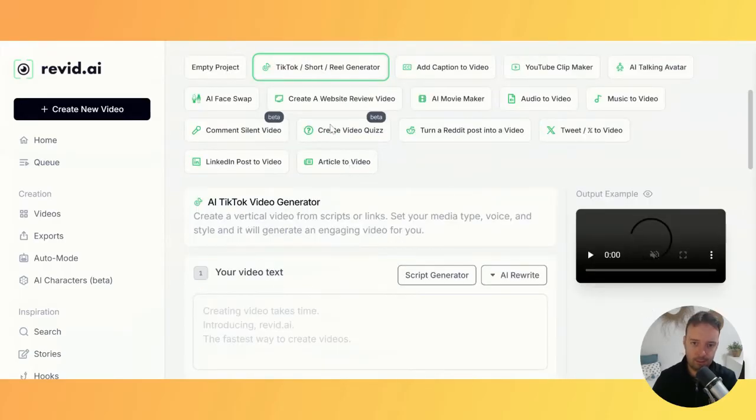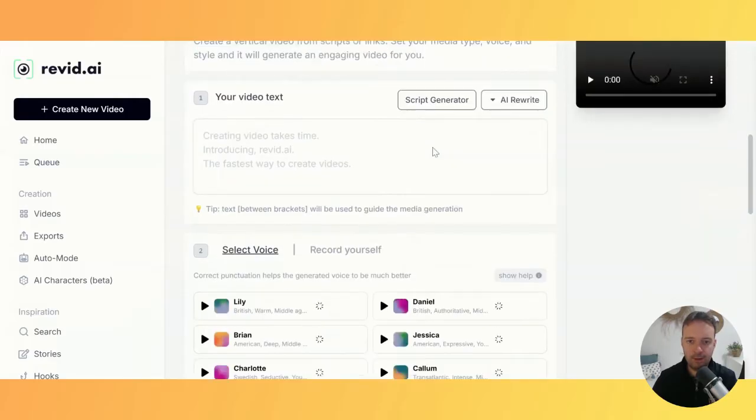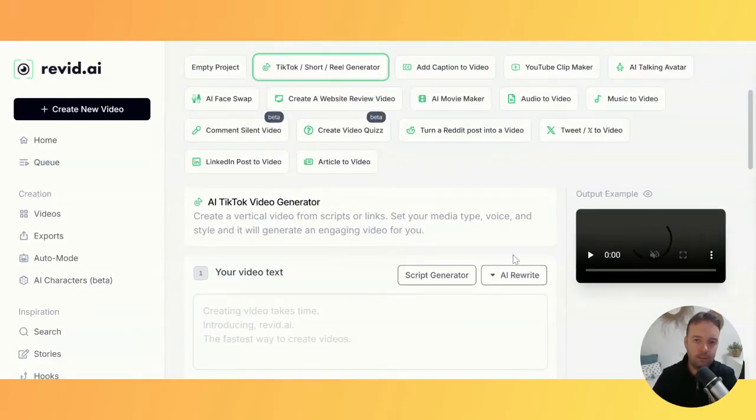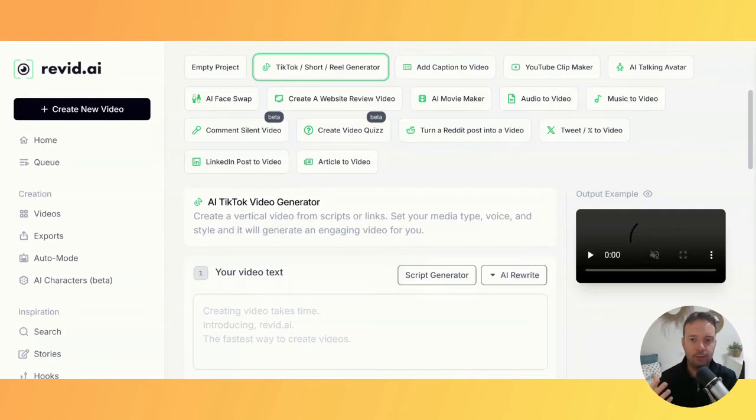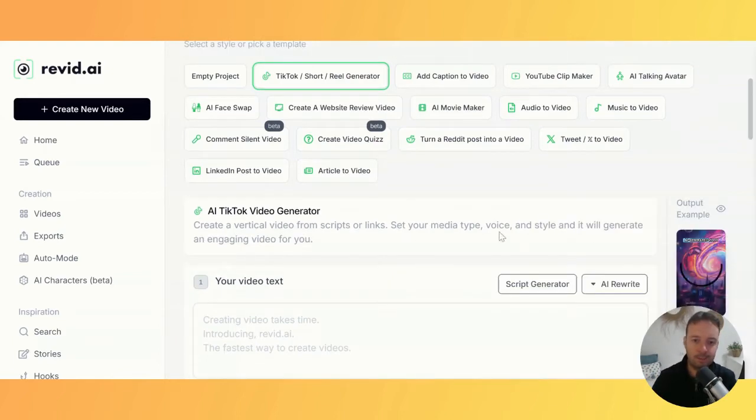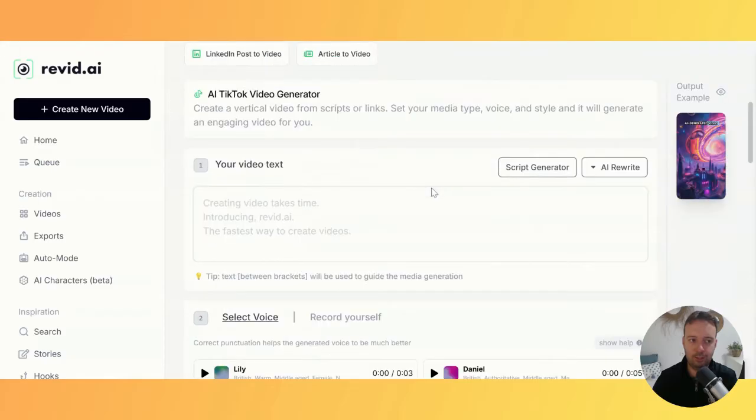The TikTok short reel generator is kind of like Auto Shorts AI, where you can create a whole short-form video with AI. This one's a lot better because you can choose exactly what you want yourself.